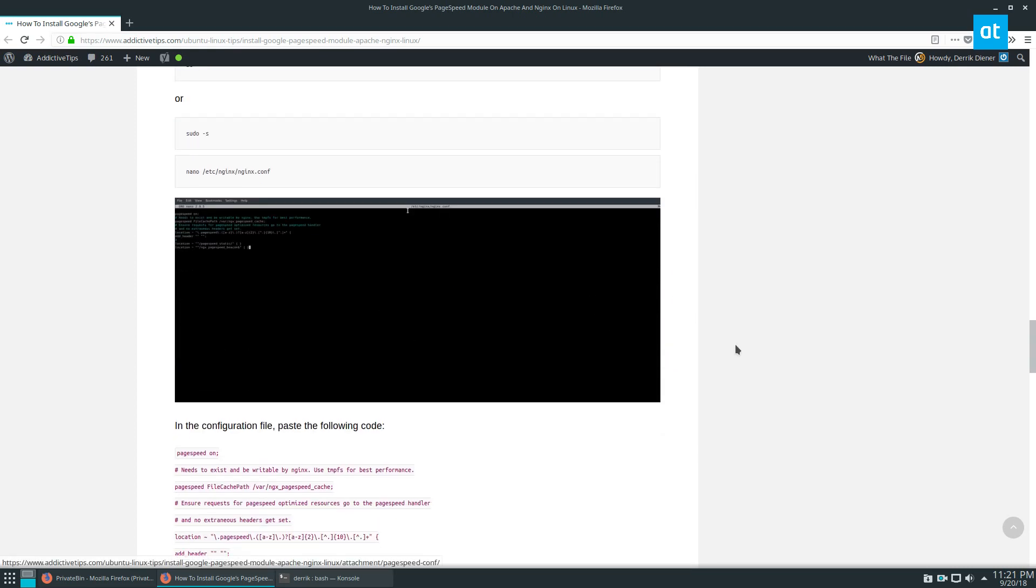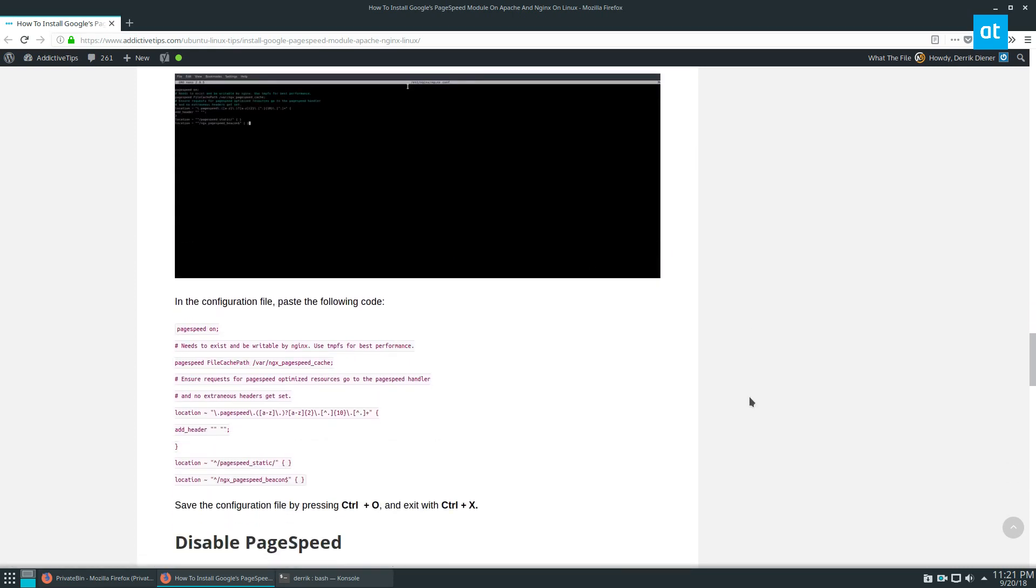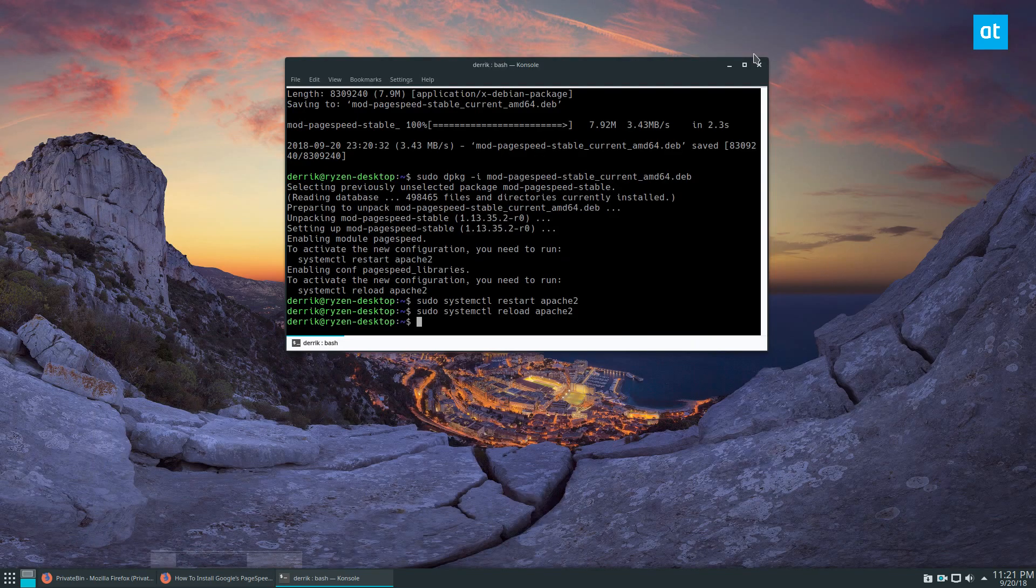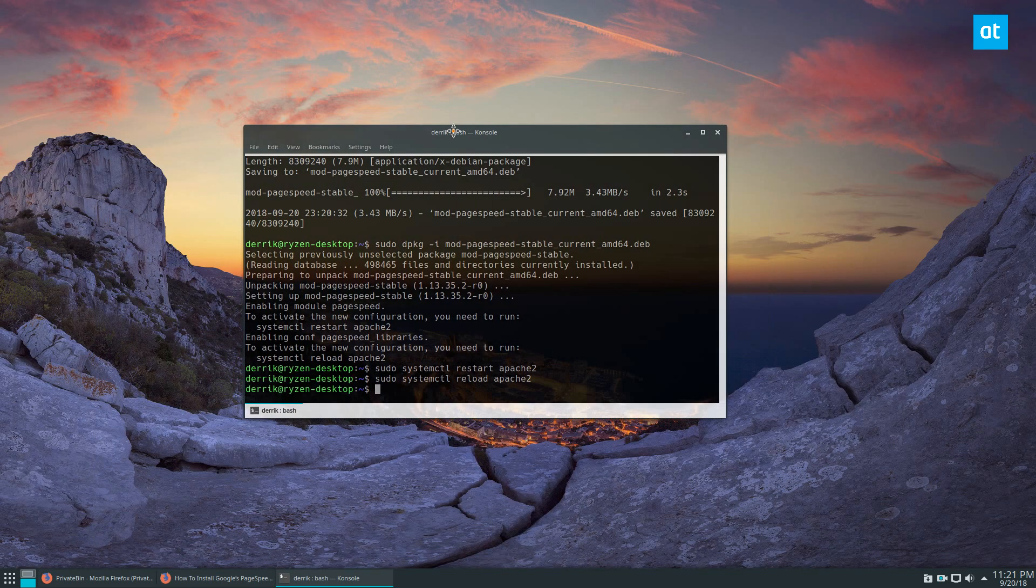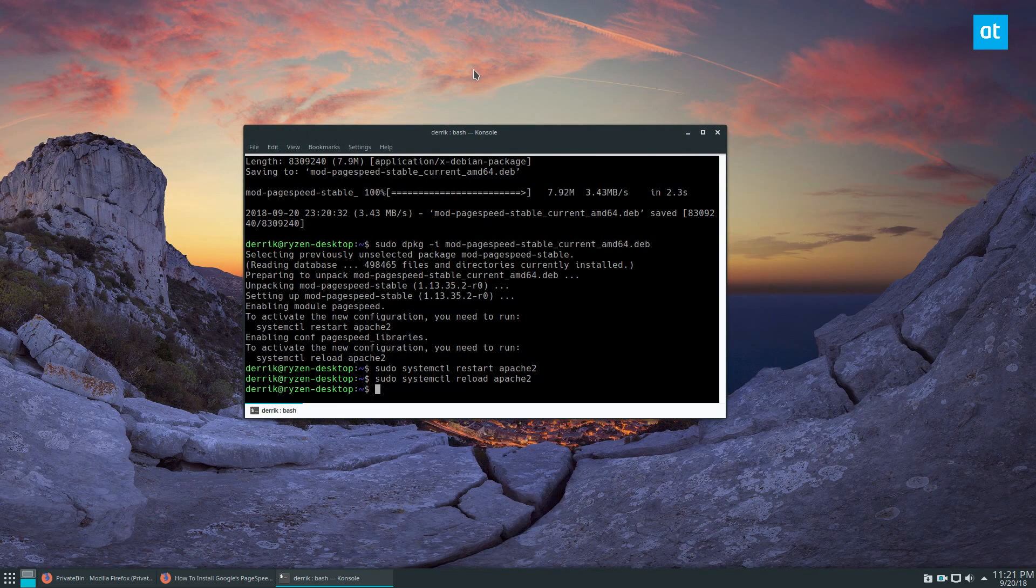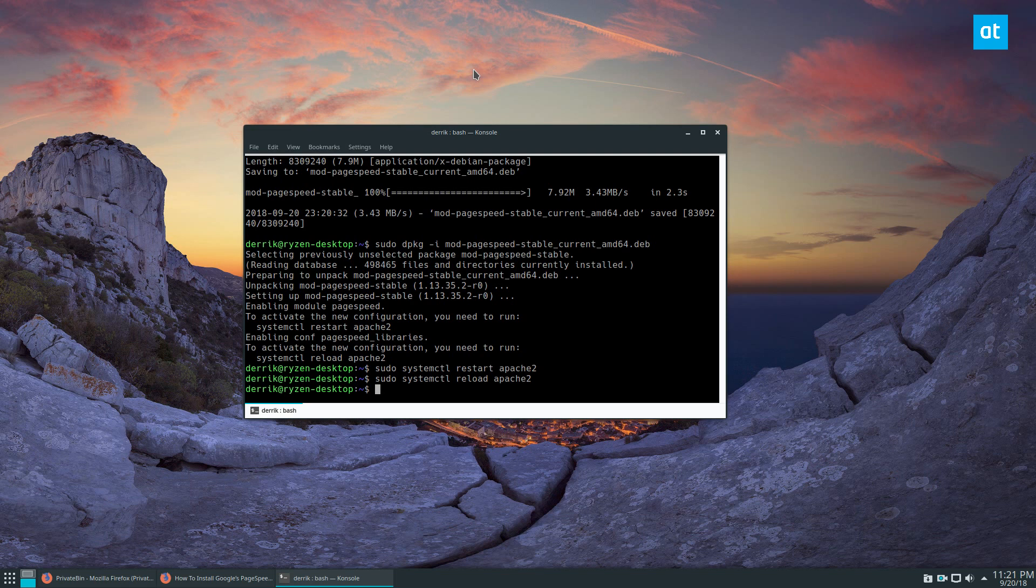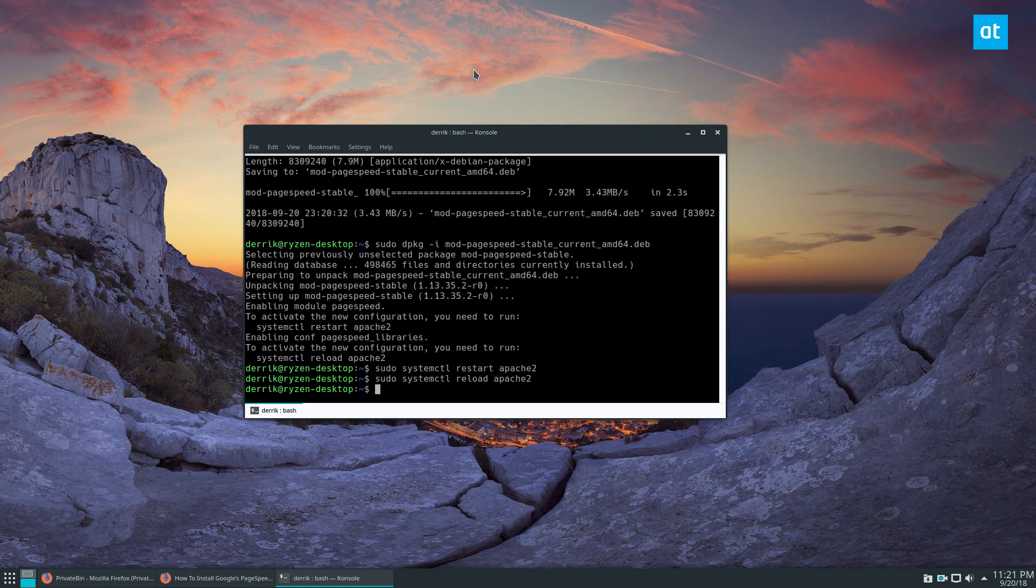Overall, you're not going to really notice a lot of difference with this module, but it actually helps improve your web delivery for different files and everything. It speeds up your Apache system.